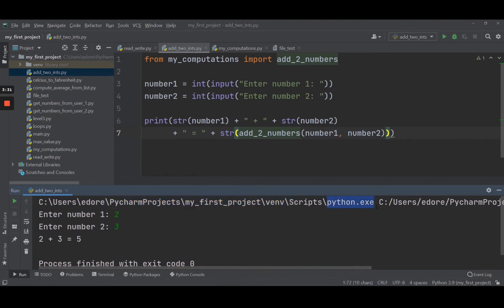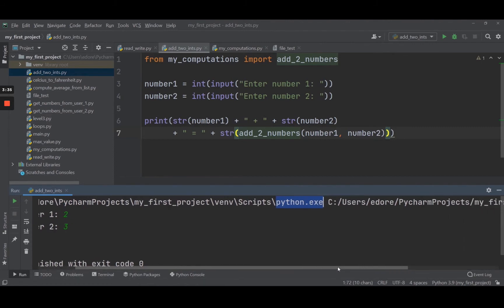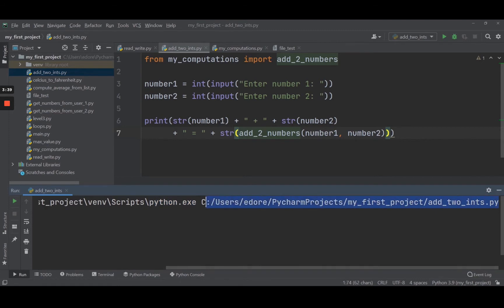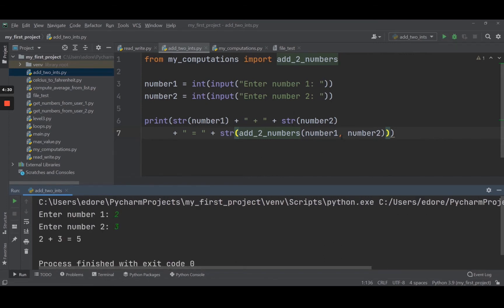Basically, this is going to run the Python executable with the file name, which is the complete path for the addToInts Python file. So python addToInts.py is the command that gets executed in the terminal. When you click play in PyCharm, the program is executed just like you would execute it in the terminal. This can be very useful — you can write code in any text editor or IDE and run the program on its own, without having to start the entire IDE.